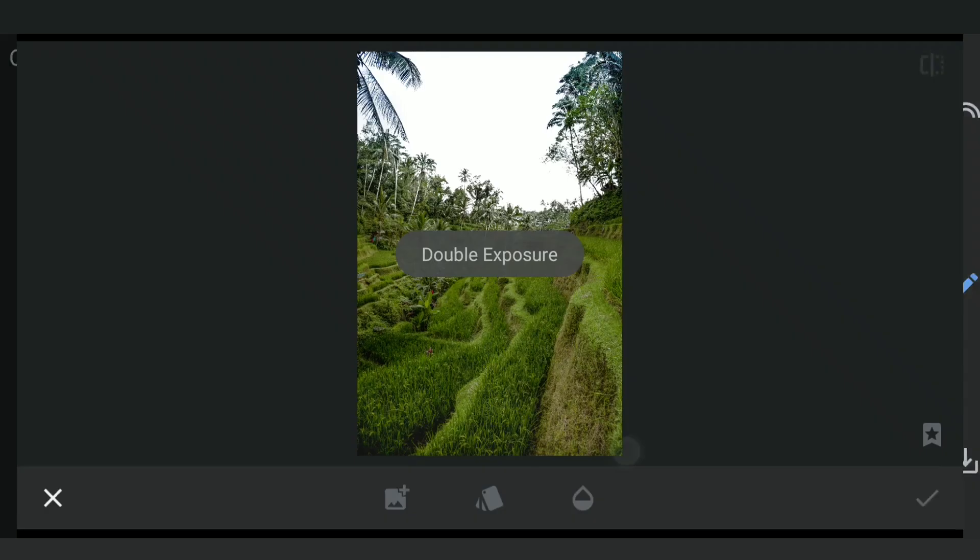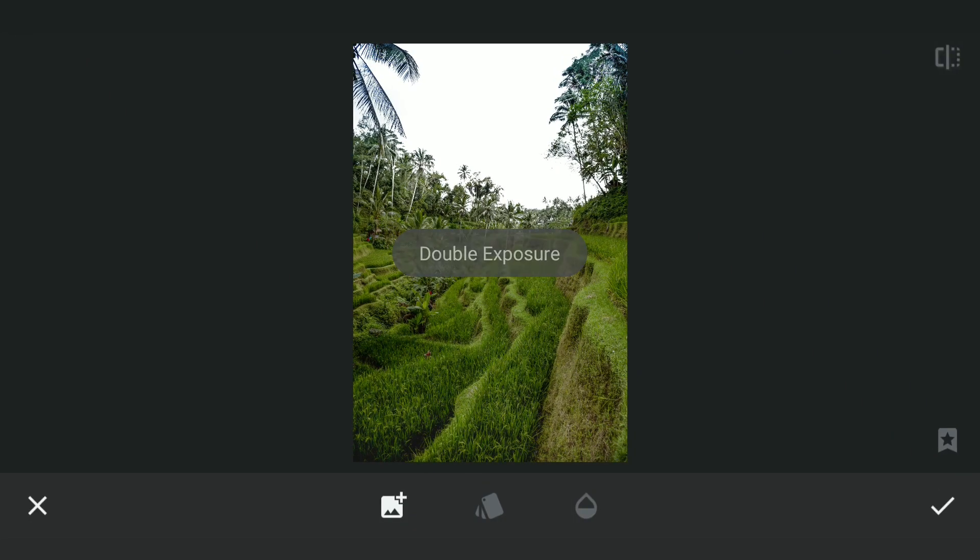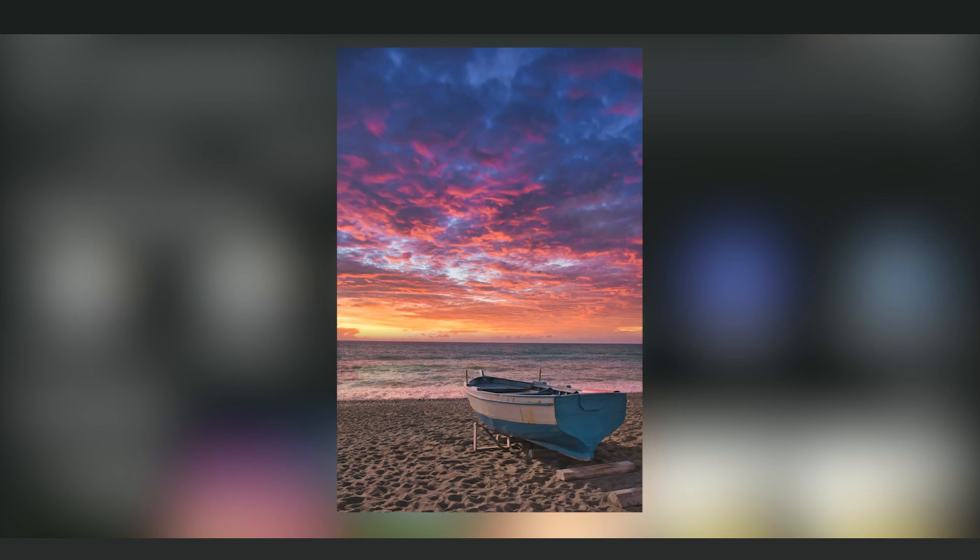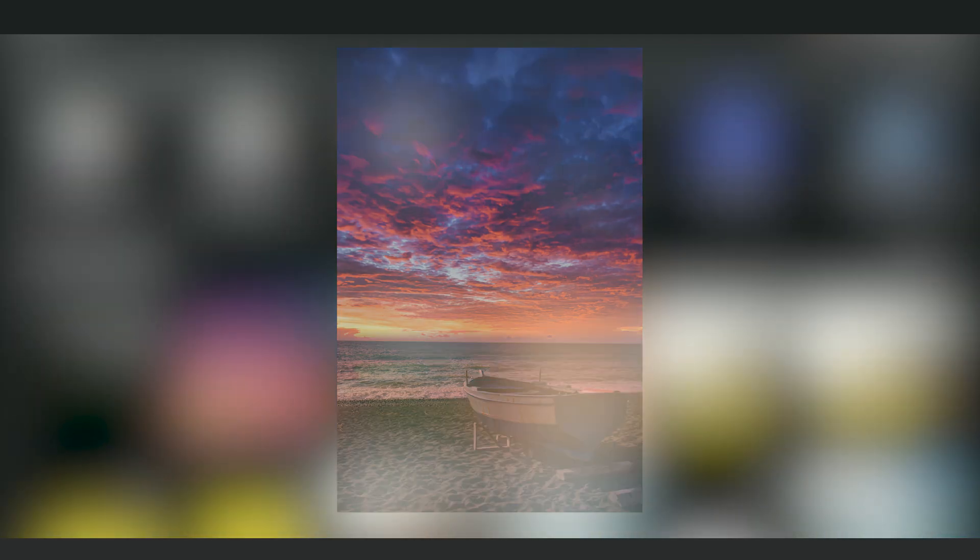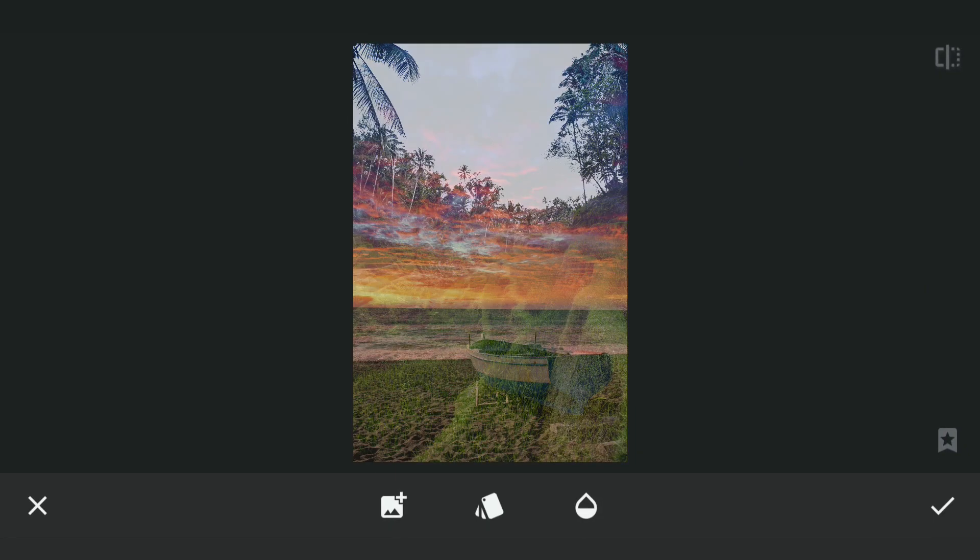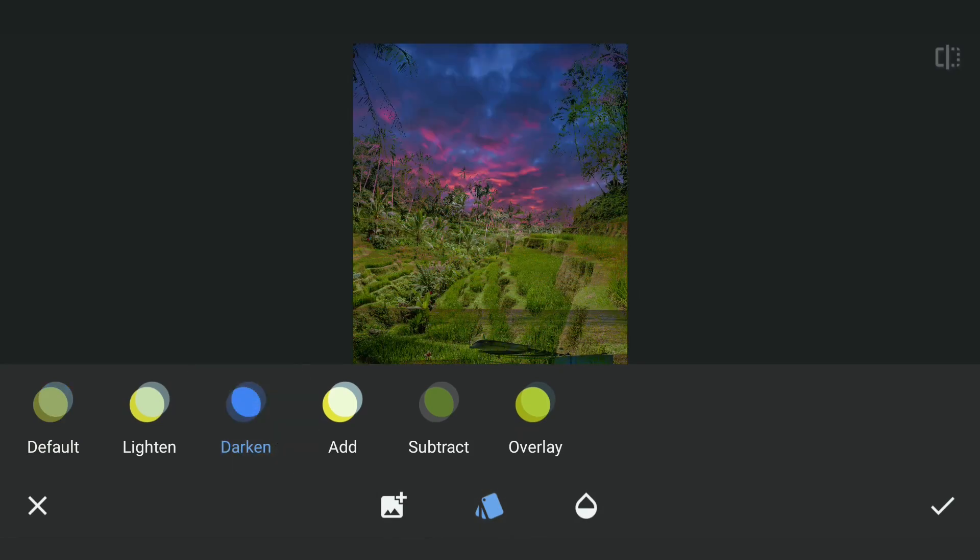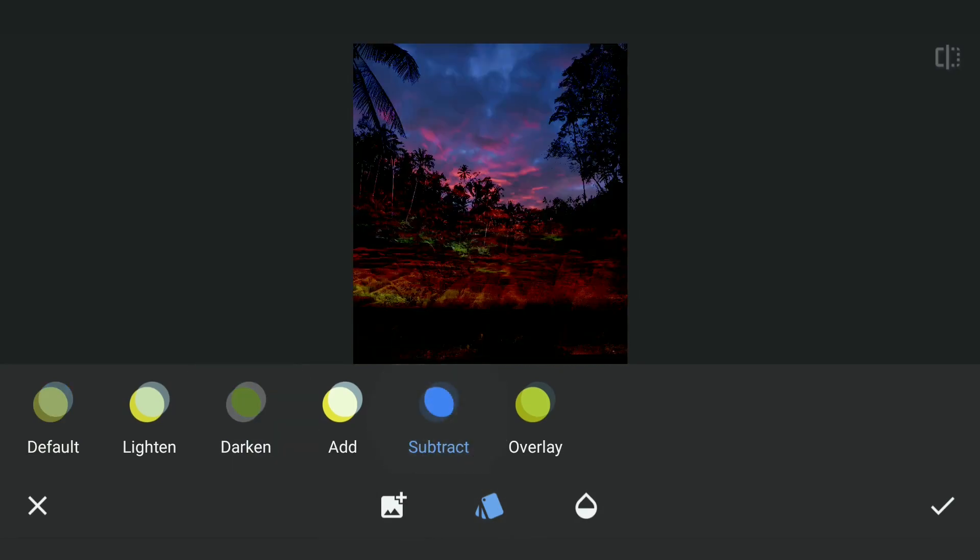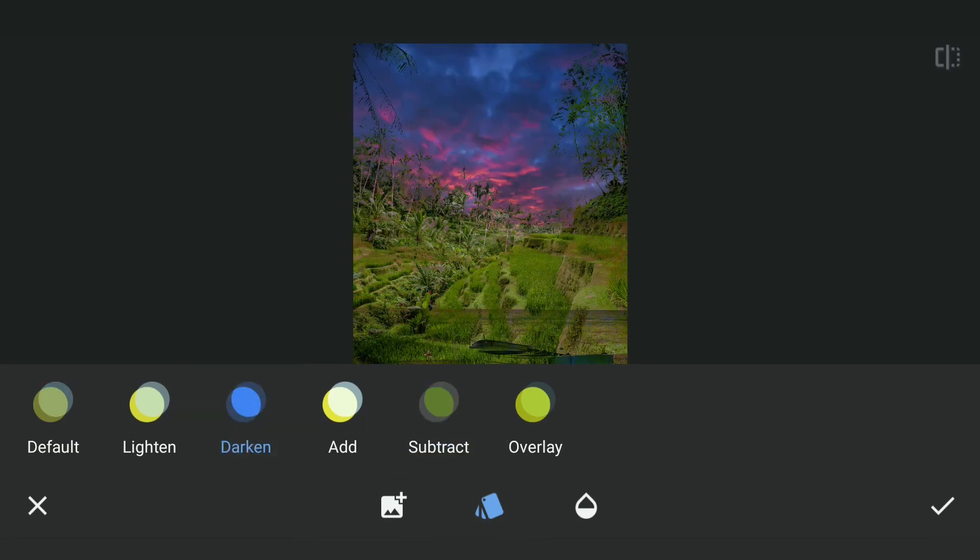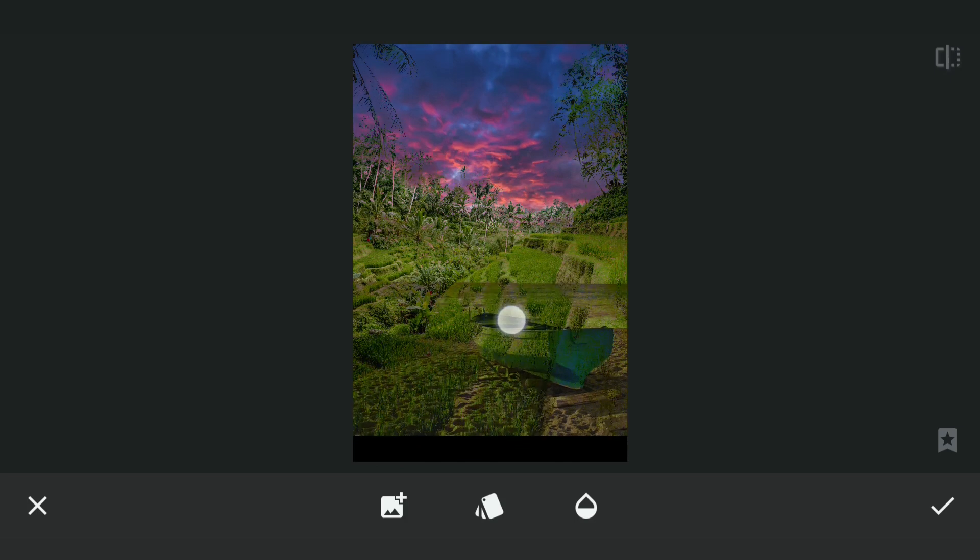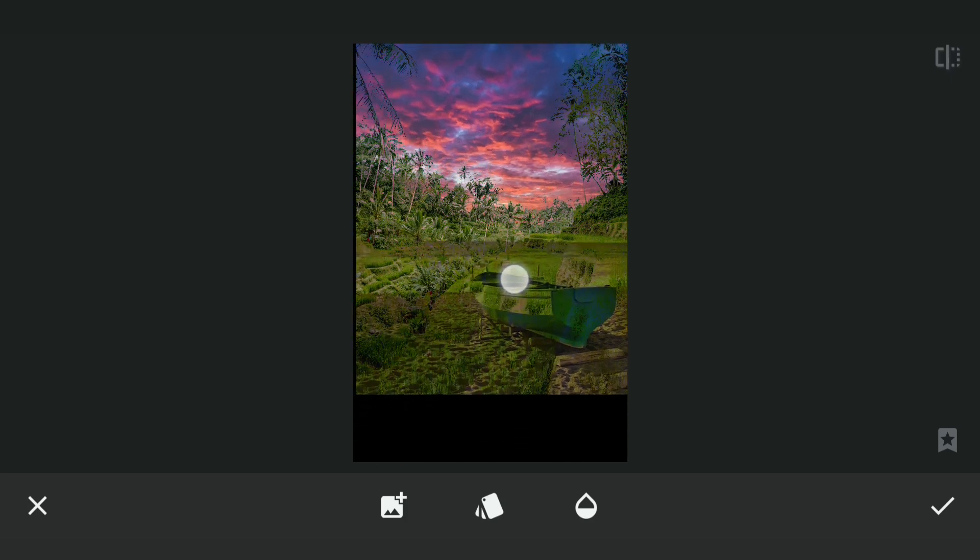Going to Double Exposure, adding this sky image with evening colors. Changing the mode to Darken, which fills the brightest parts of the image, mainly the sky. Placing it at the desired position.